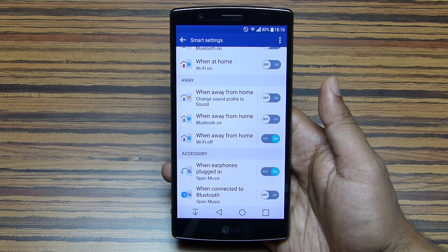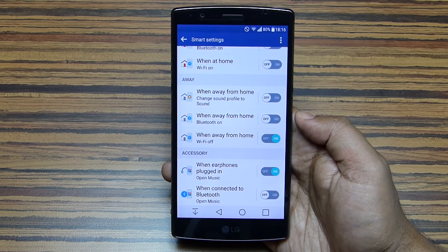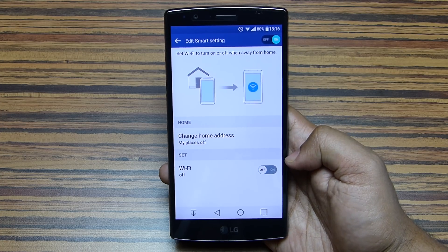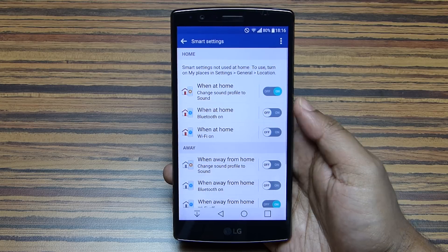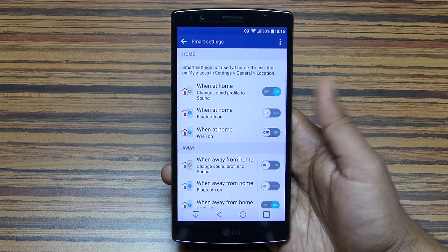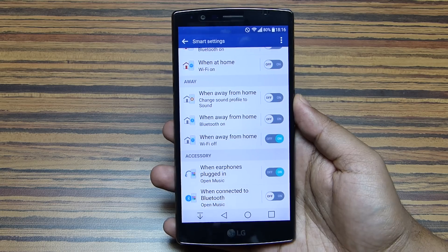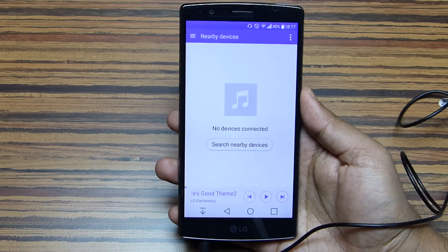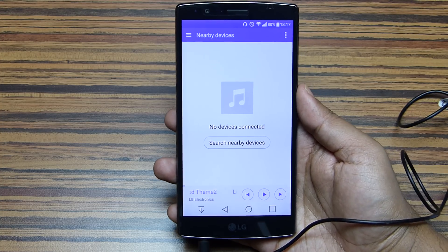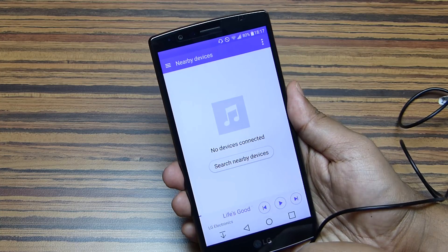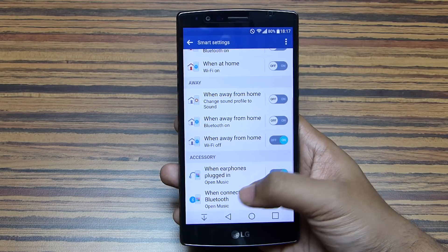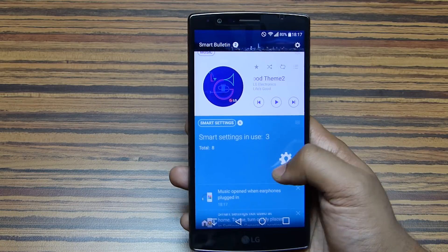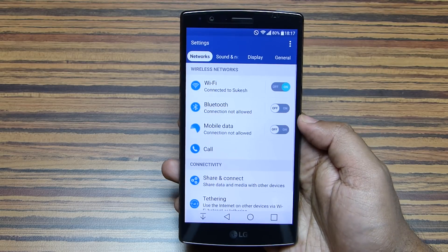Bluetooth and Wi-Fi can also be switched on or off when you enter your home. When you are away from home, you can do the same thing — specifically, you can automatically switch off the Wi-Fi, which I personally always forget. This can save a considerable amount of battery. You can also set instructions for your accessories. For example, once you attach your headset, the music player can auto-start, and you can also set FM radio, video player, dialer, or messaging app. The same things can be set for a Bluetooth headset or speaker.